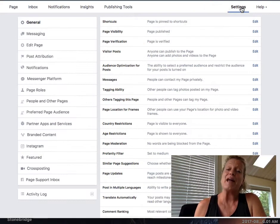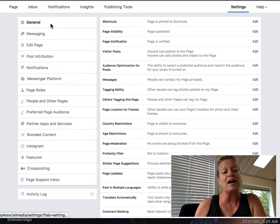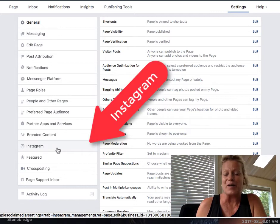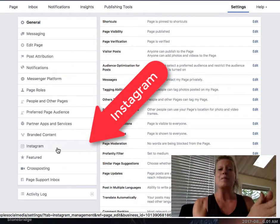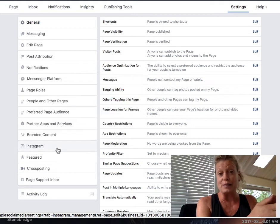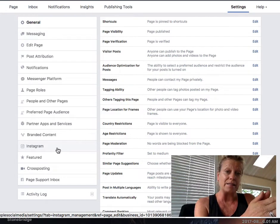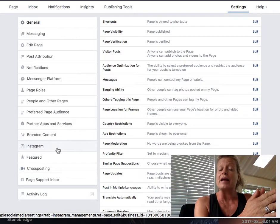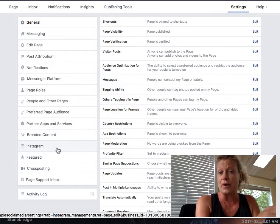That takes you into what Catherine and I call the back end of your Facebook business page. Over on your left-hand top side, if you scroll down, you'll see it says Instagram right there. Instagram is owned by Facebook, and what they're allowing you to do when you run ads on Facebook is to click a little button and say you'd also like your ad to run in the news feeds on Instagram.